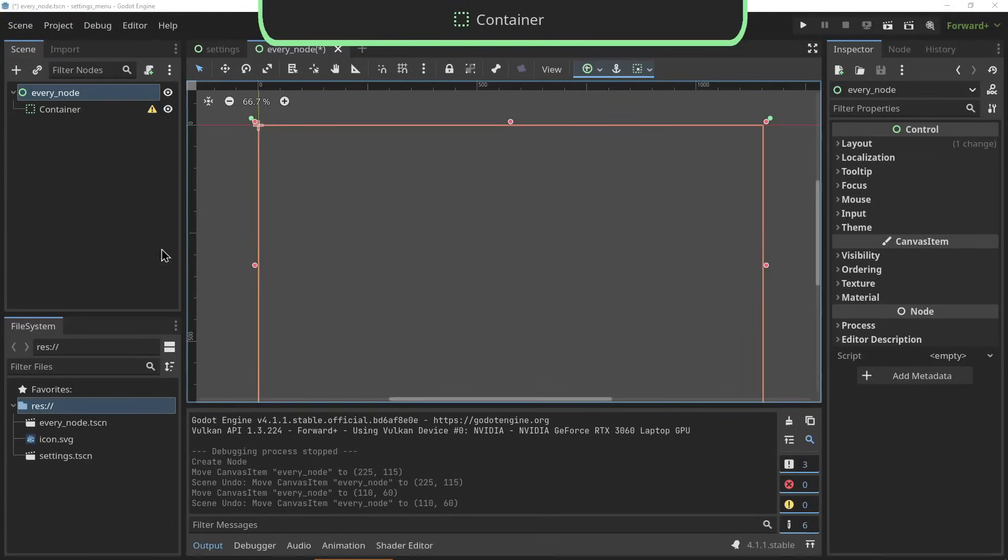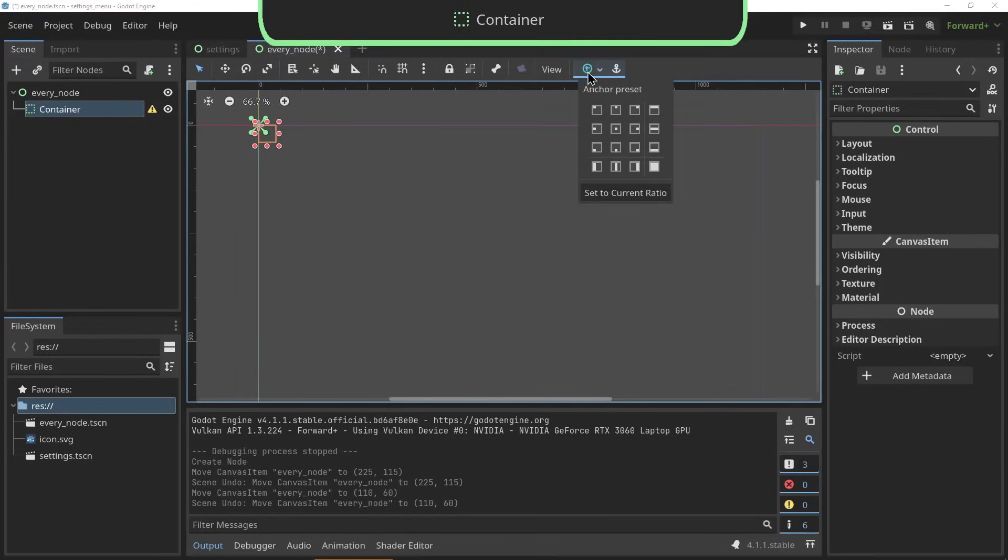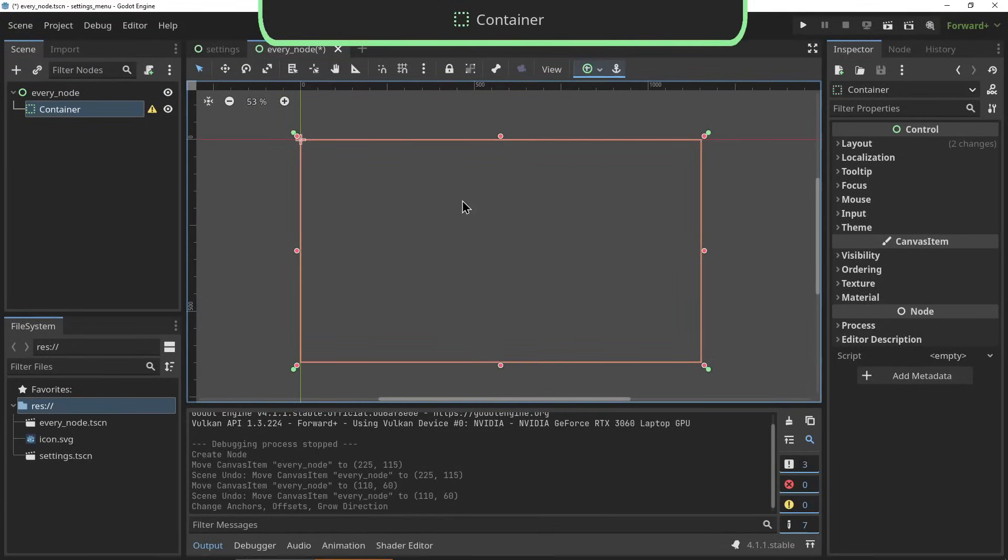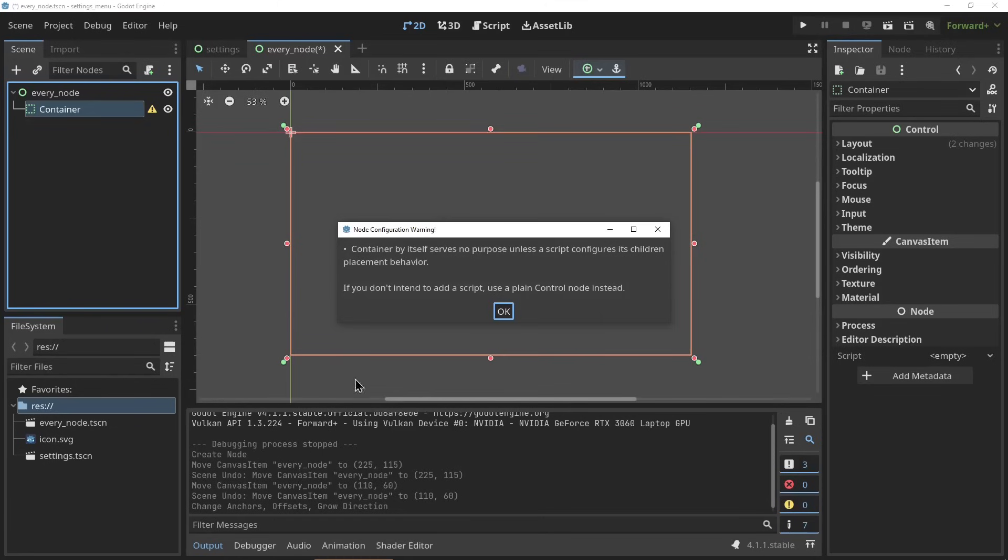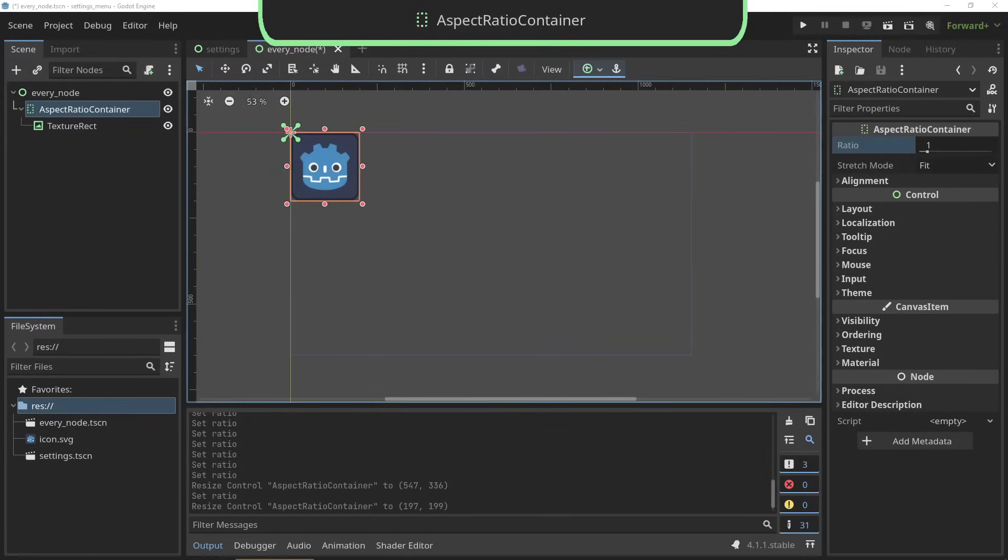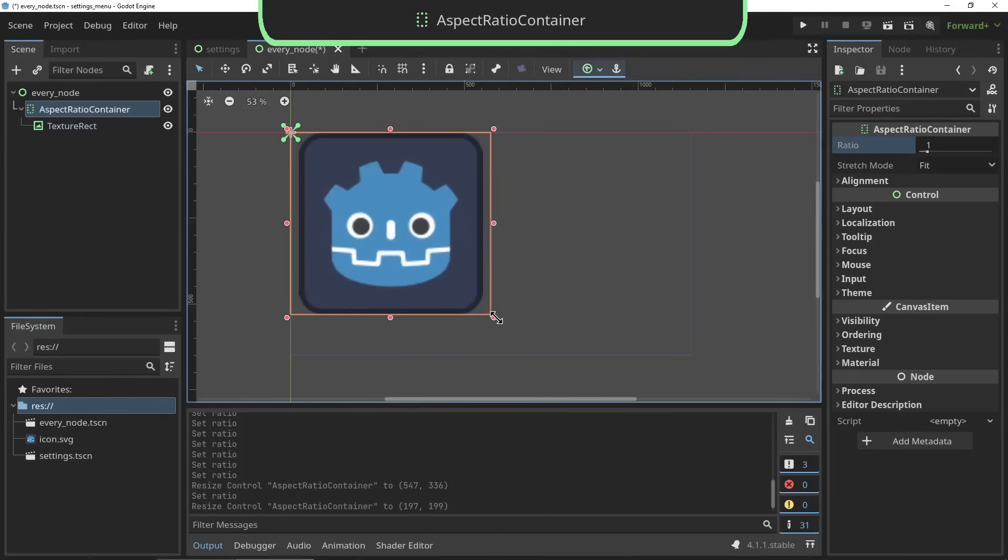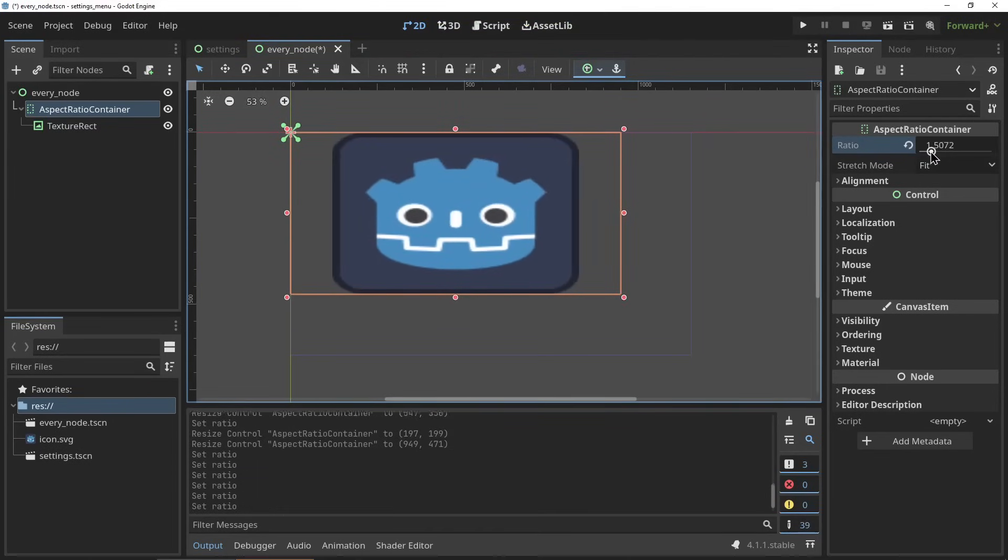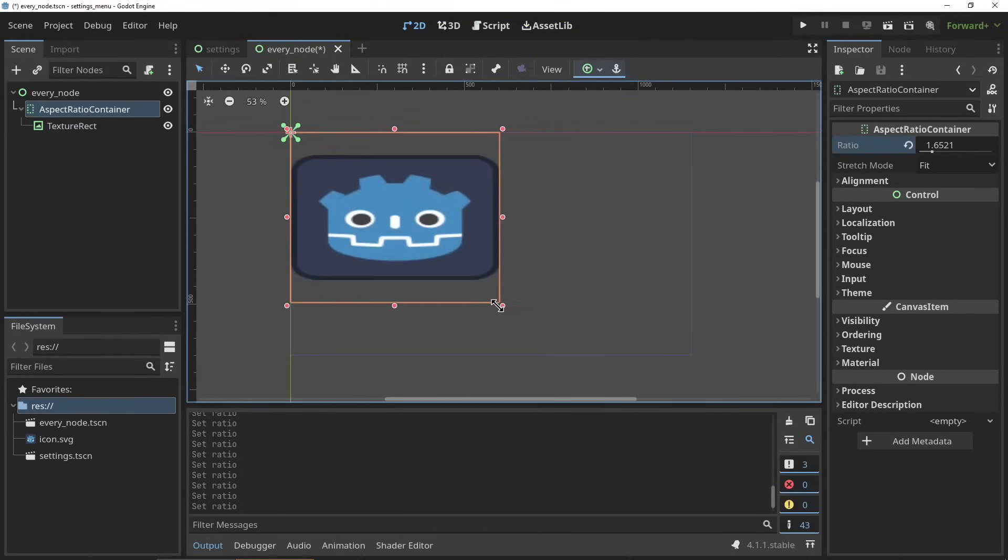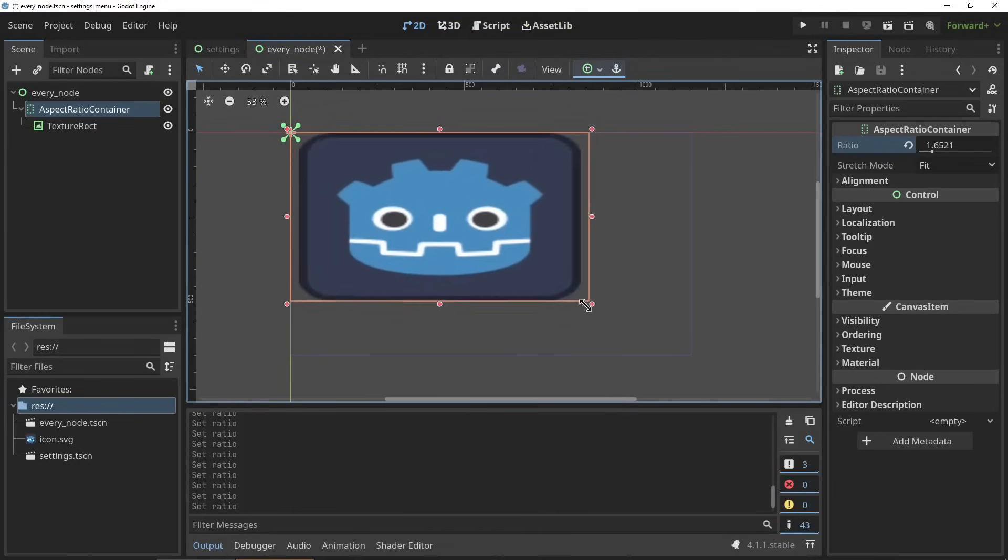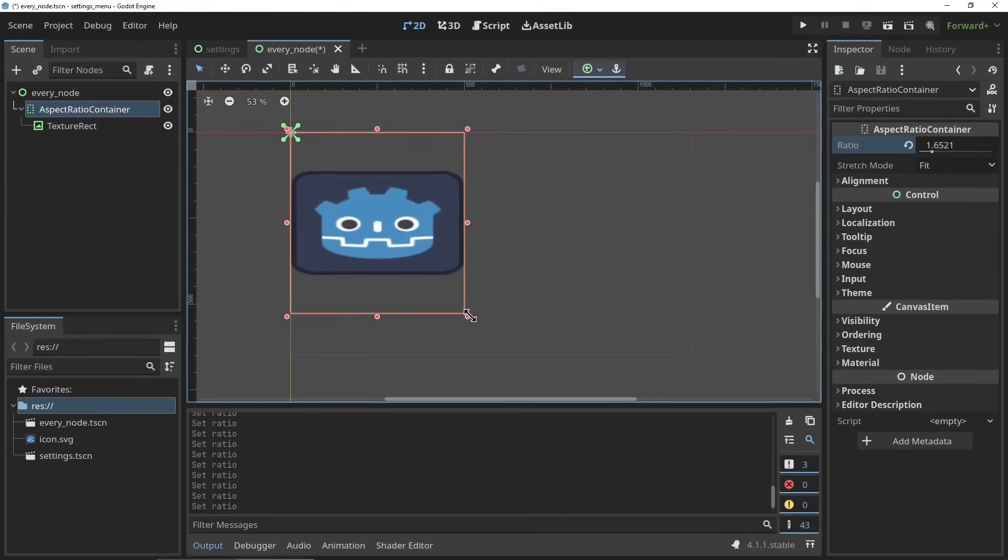The container node is the base class of all different types of containers. A container is a type of node that holds other nodes within it and determines how they are positioned. The aspect ratio container sets an aspect ratio so no matter what the resolution of your game is or how your UI is resized, this container will keep its aspect ratio.